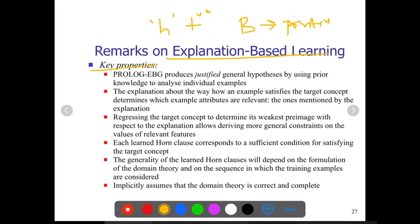Now coming to the key properties of EBL: it produces generalized hypotheses using prior knowledge, that is what domain theory is. Using domain theory, it is possible to come out with a general hypothesis, and the explanation about how an example satisfies the target concept will determine how the attributes are relevant, as mentioned by the explanation.